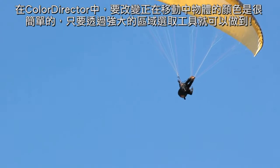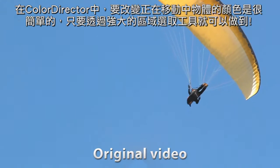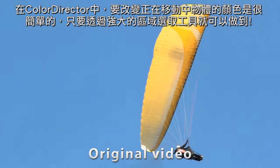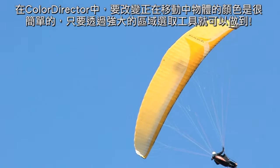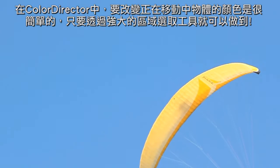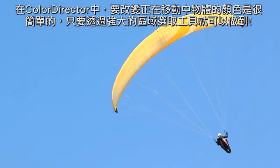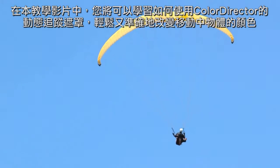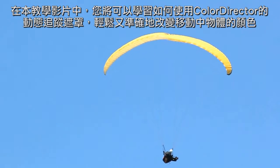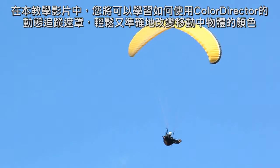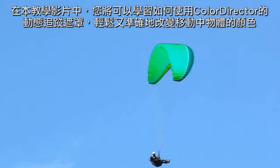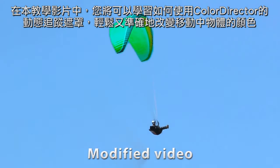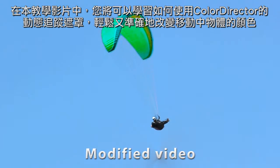Changing the colour of a moving object within a scene is easy with ColorDirector's powerful regional selection tools. In this tutorial we show you how to use ColorDirector's motion tracking mask to change the colour of a moving object easily and precisely.